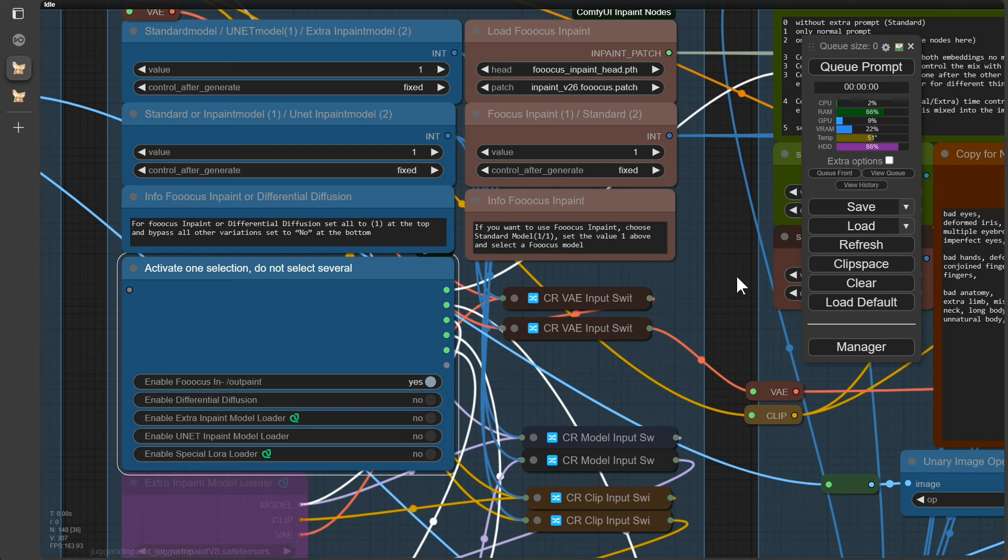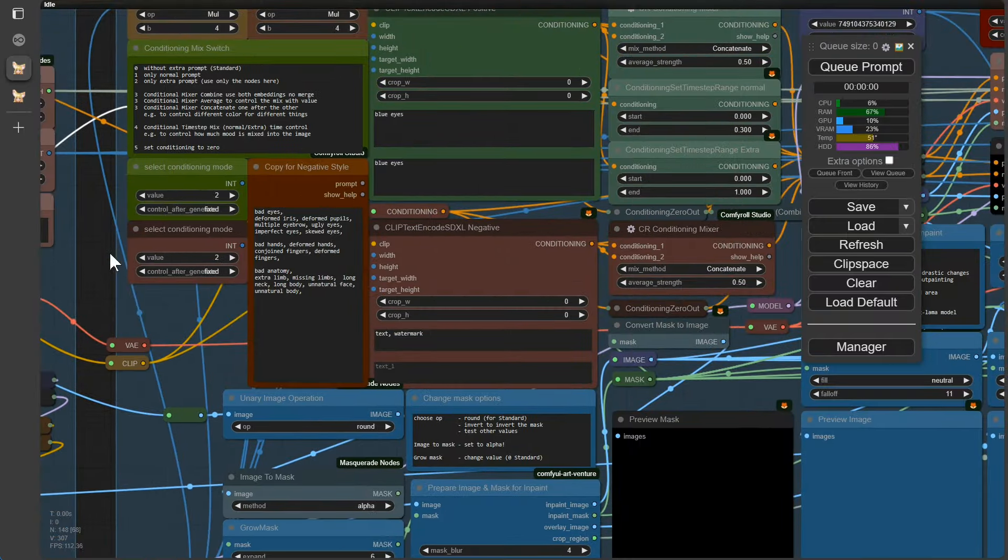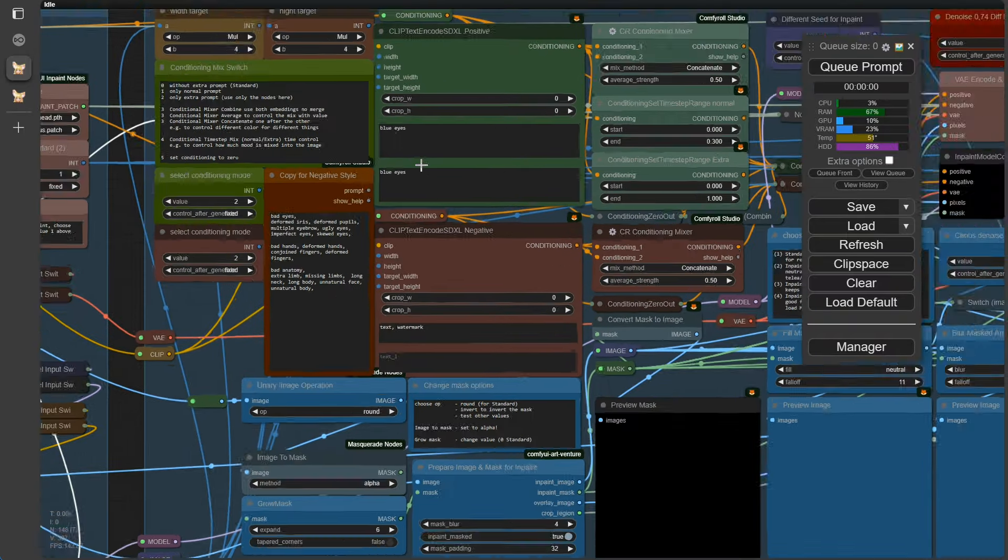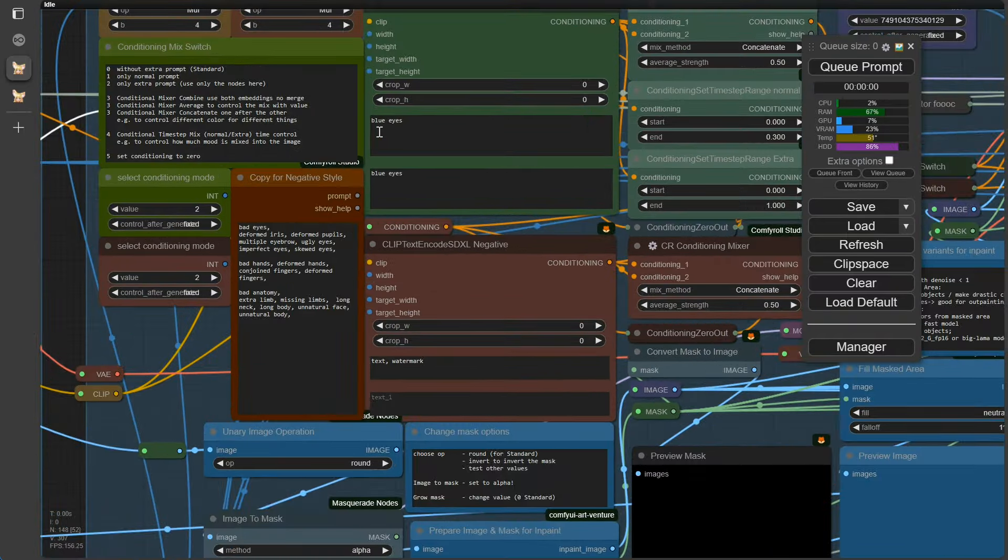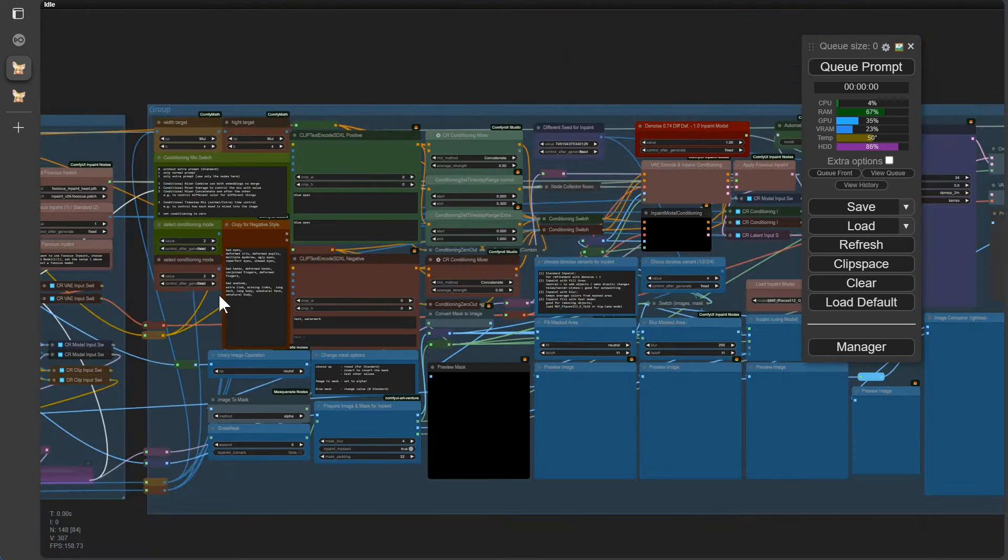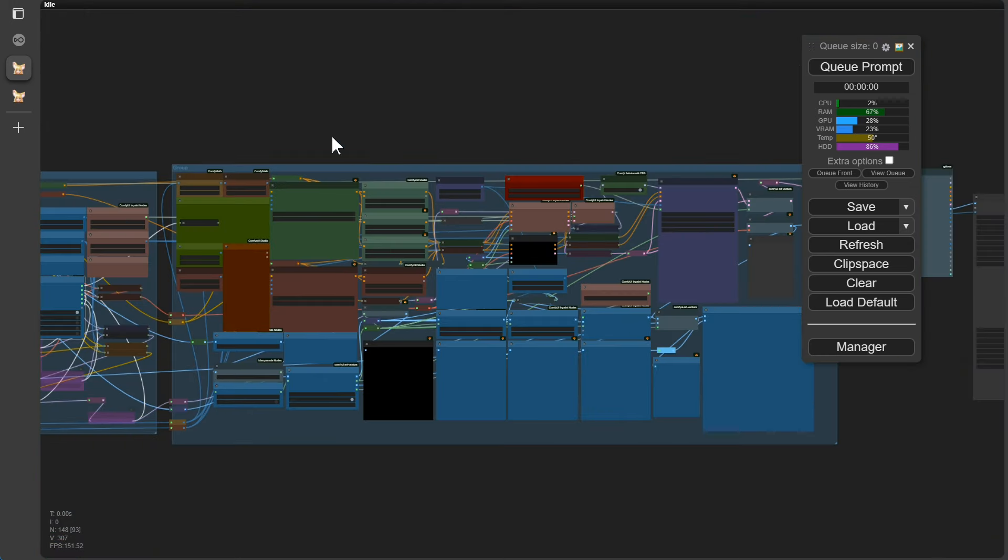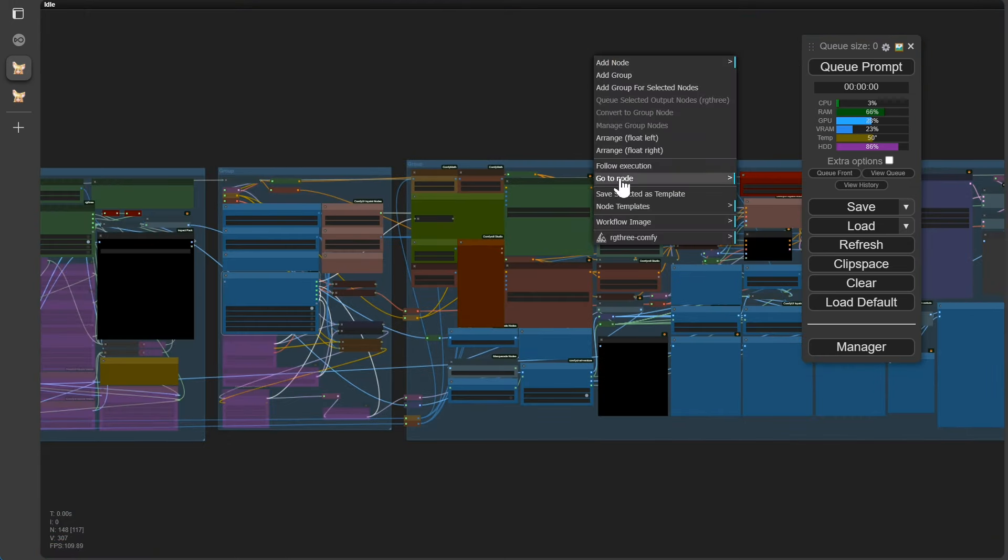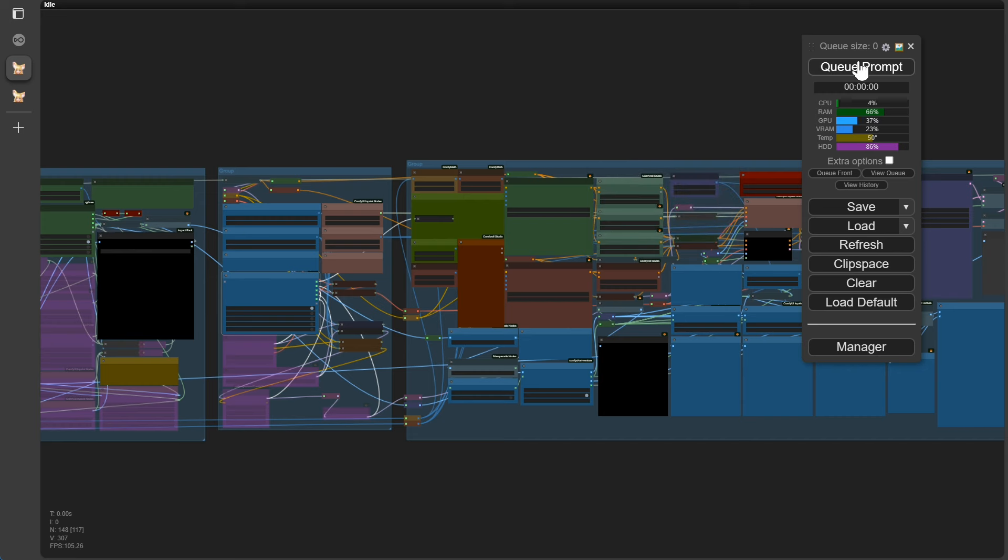Let's check the prompt group. The blue eyes are still from the Ultimate workflow, perfect, then we don't need to change anything here either. Let's queue prompt and off we go.